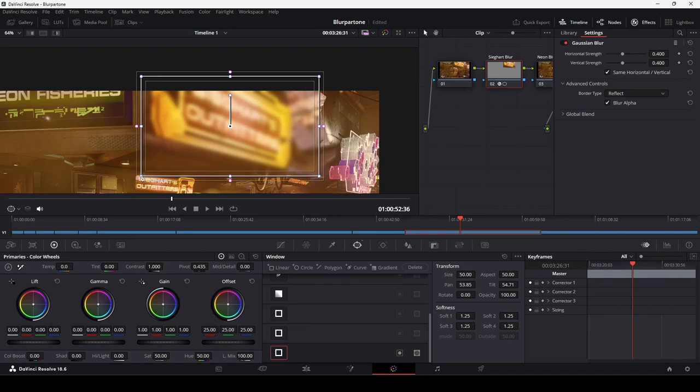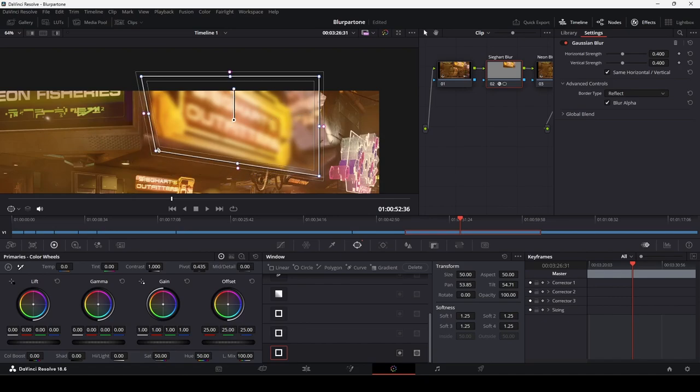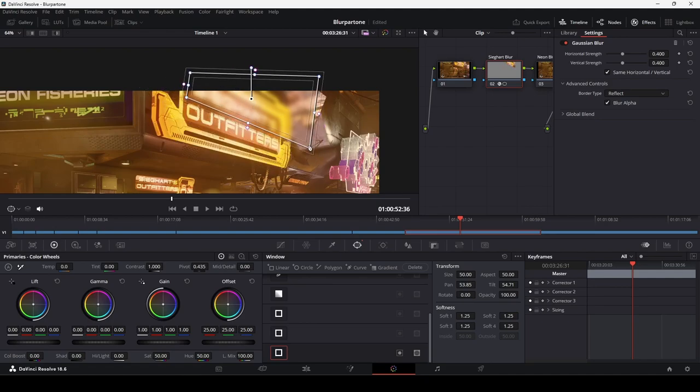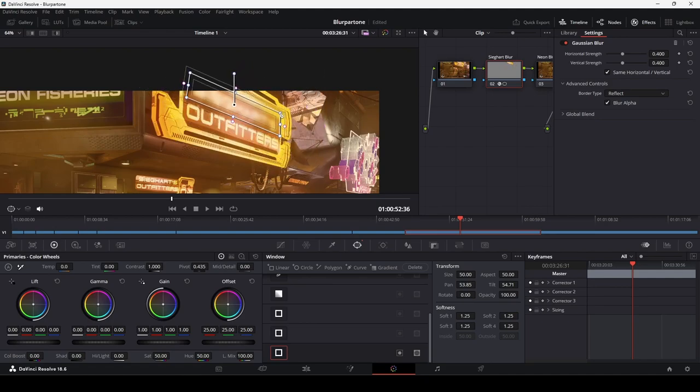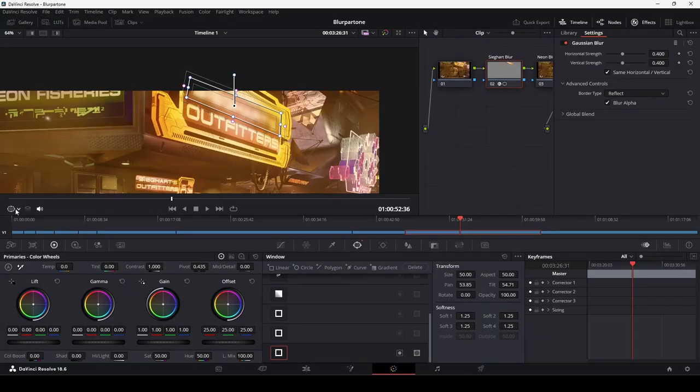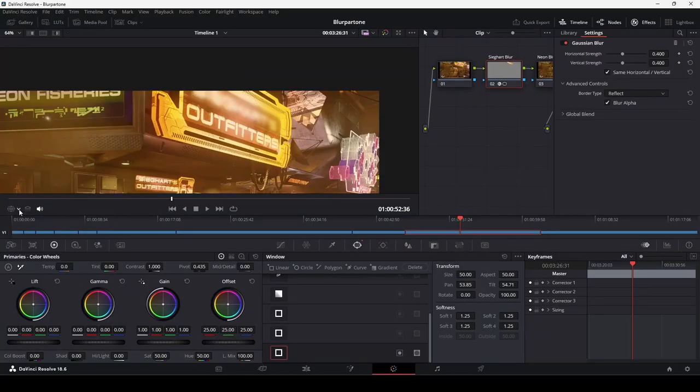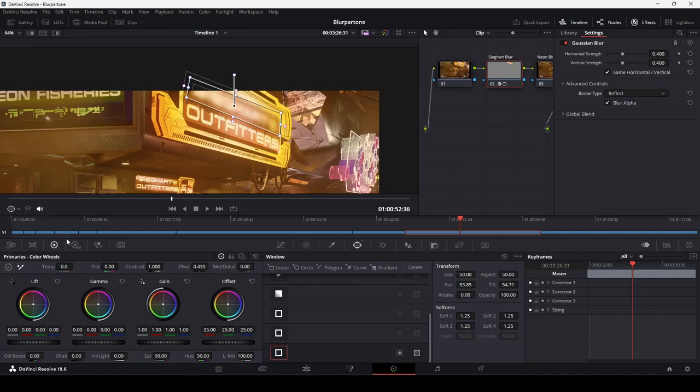Moving the mouse over to one of the blue circles, we can adjust the shape of the window. We can set the power window view to off to more easily see the area of the effect. Head over to the Edit page to see how it looks there.